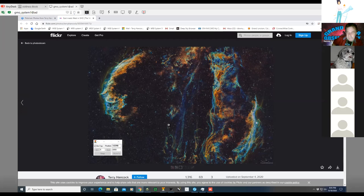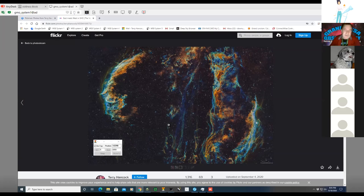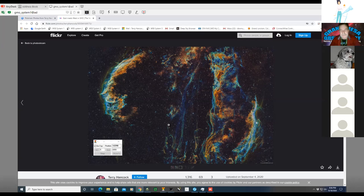The final Veil Nebula image combines hydrogen alpha, sulfur II (SII), and oxygen III (O3) exposures — about 18–20 each — using the Hubble Palette: H-alpha assigned to green, sulfur II to red, and oxygen III to blue. Terry also processed a bi-color version assigning H-alpha to red and O3 to blue (with O3 also blended into green at about 50% opacity), producing a different color rendering of the same object.